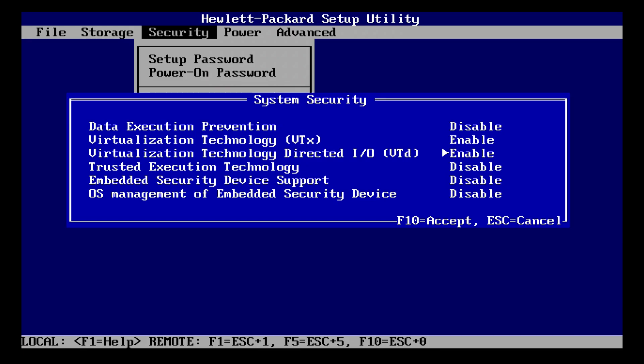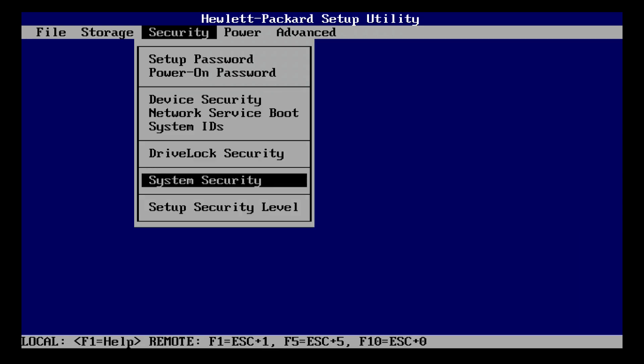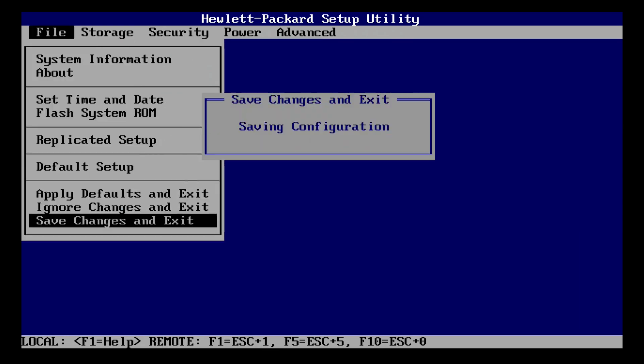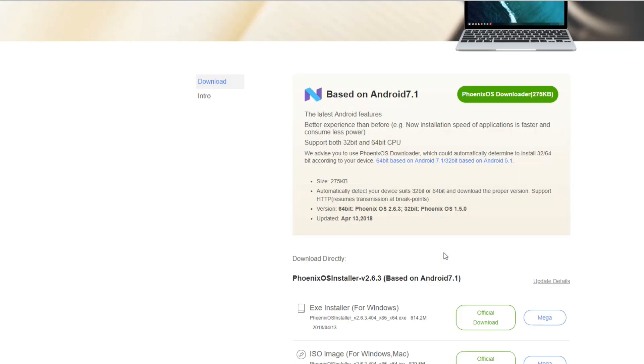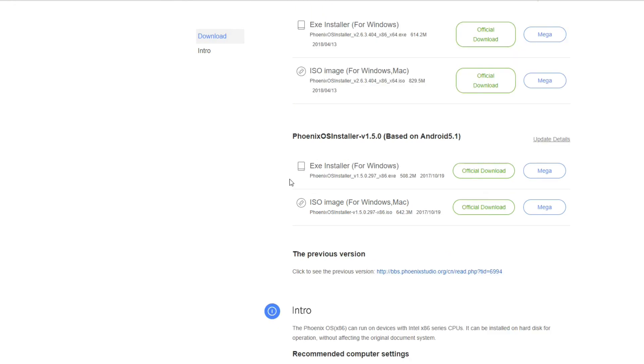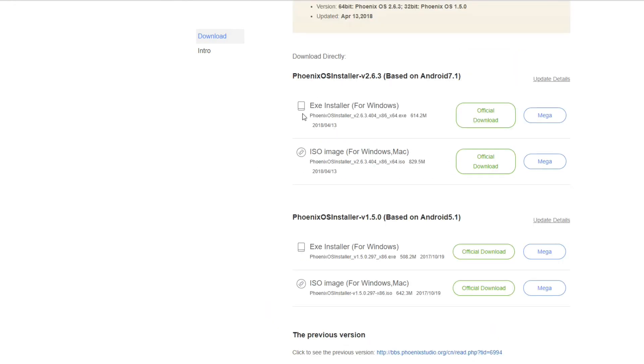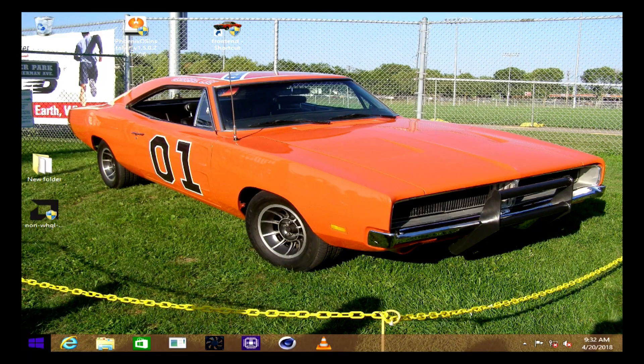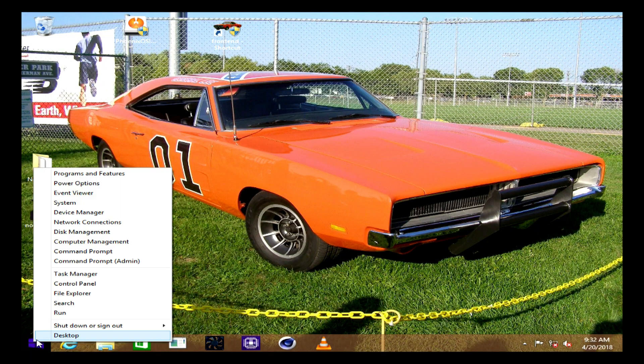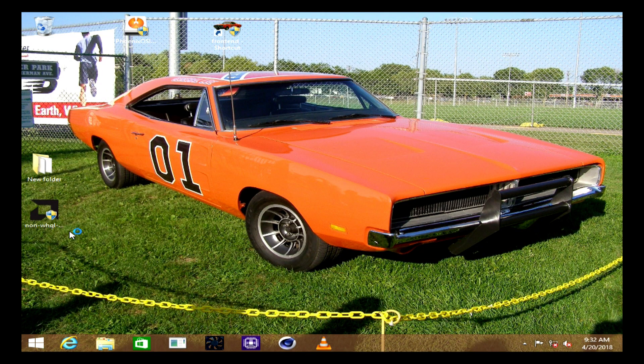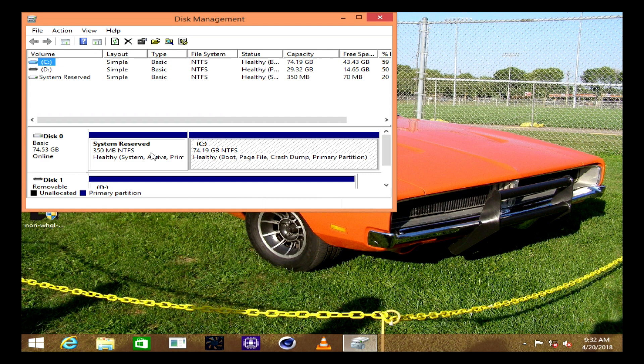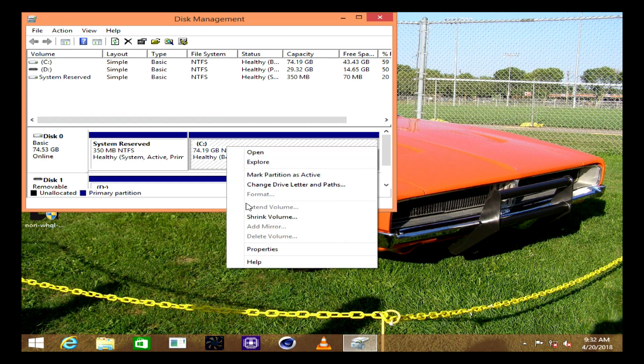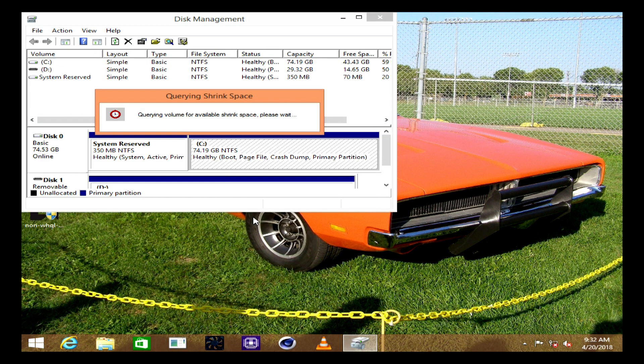Alright, so we want to make sure that virtualization is enabled in your PC's BIOS, and then we want to head over to the Phoenix download site and I will leave a link in the description for you. After that downloads, we want to make a partition on our hard disk for dual boot. This is achieved by disk management, and assuming that you have enough free space on your boot drive, which is normally the C drive.